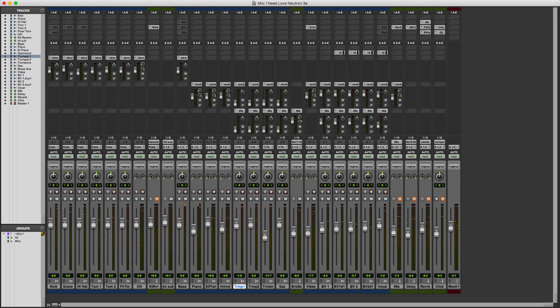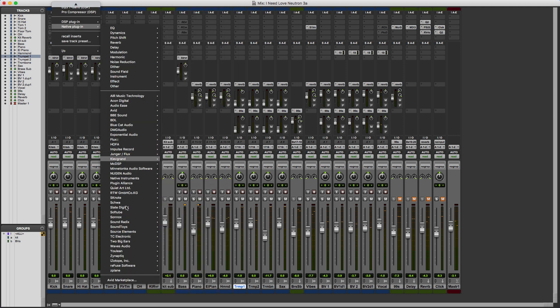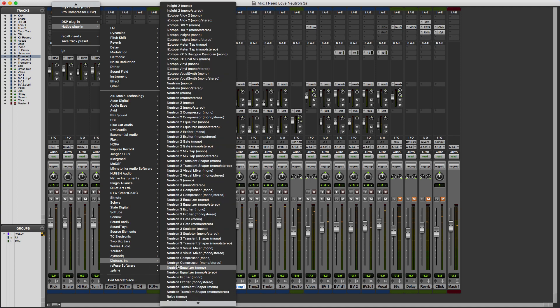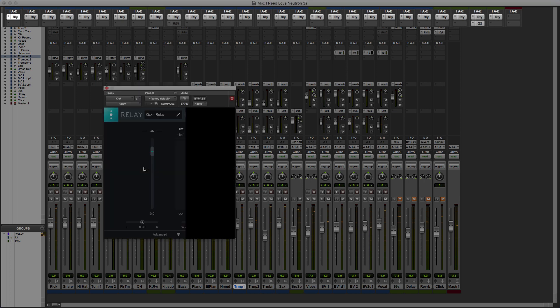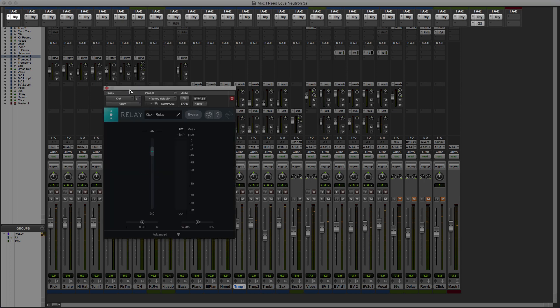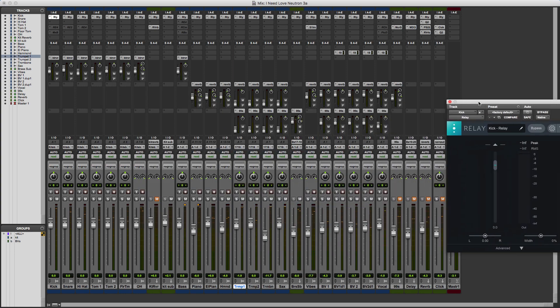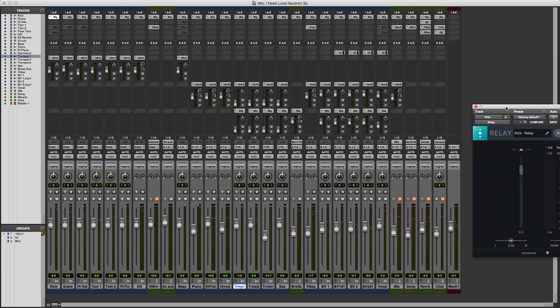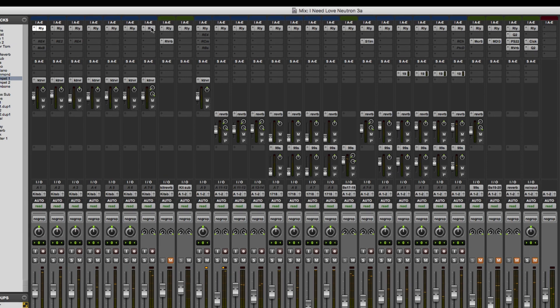What we need to do is put an instance of the Relay plug-in from iZotope on all our tracks. If I hold down the Alt key, click here, and go to Native Plug-in, iZotope, and down to Relay, you'll see that all of the tracks in the session populate.